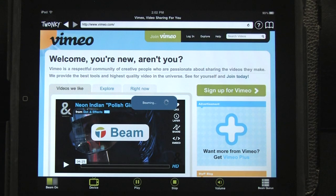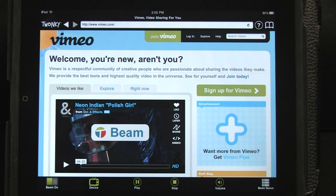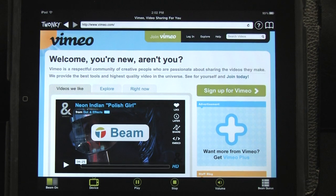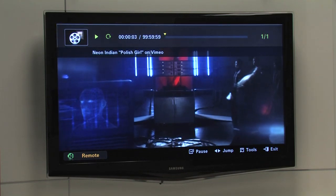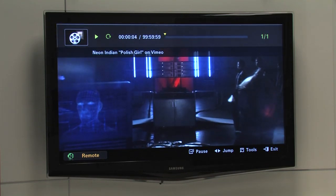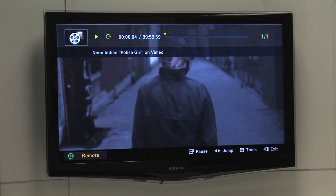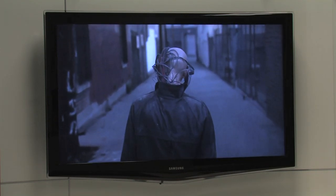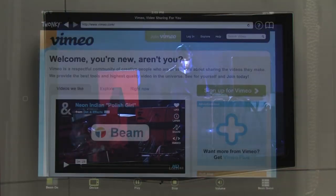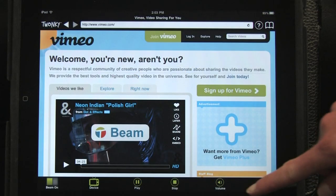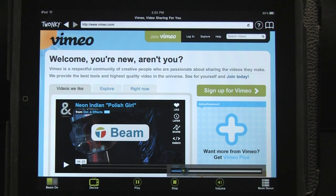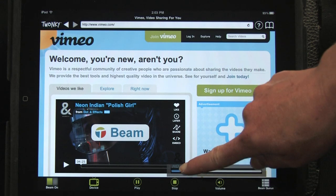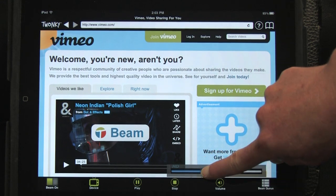The default setting is to instantly play video on the selected device. Through the player controls, you can increase or lower the volume, pause, or stop playback.